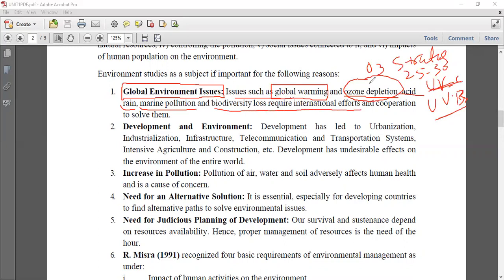Then biodiversity loss requires international efforts. The biodiversity around us is getting lost day by day. Animal and plant species, even those not yet known to us, are being lost before we can discover their importance. Biodiversity loss requires a united, international effort because at an individual level it is very difficult to solve. We need cooperation at international, state, and city levels.